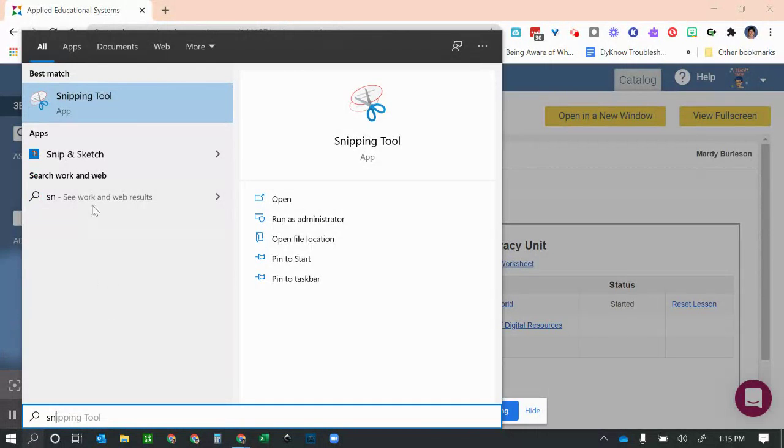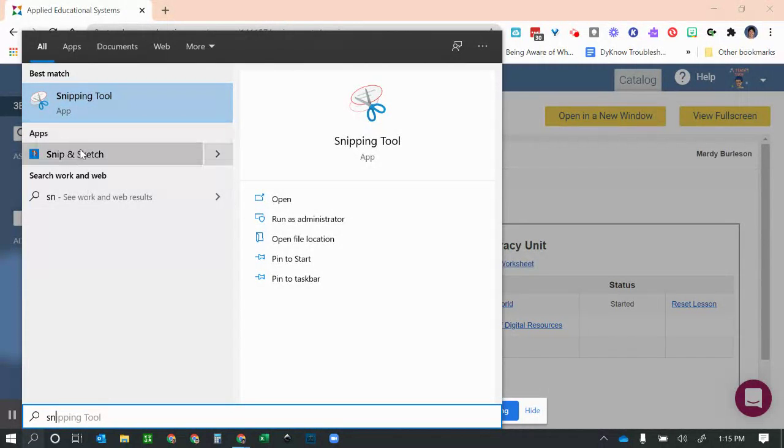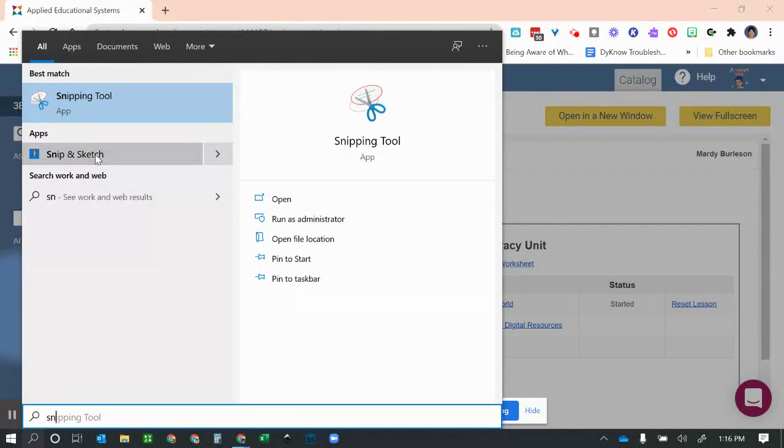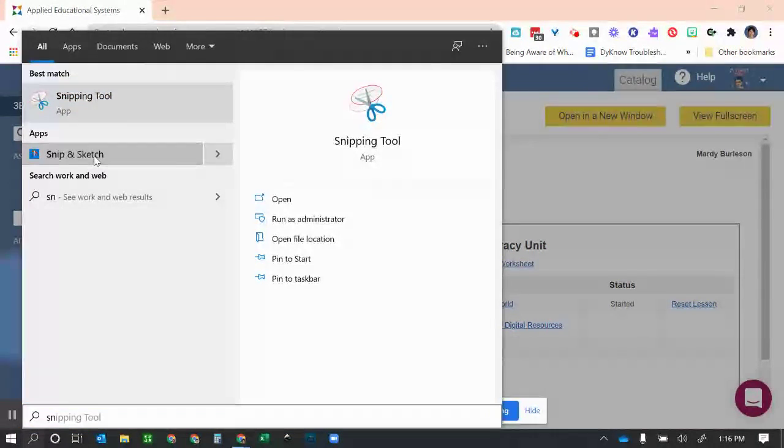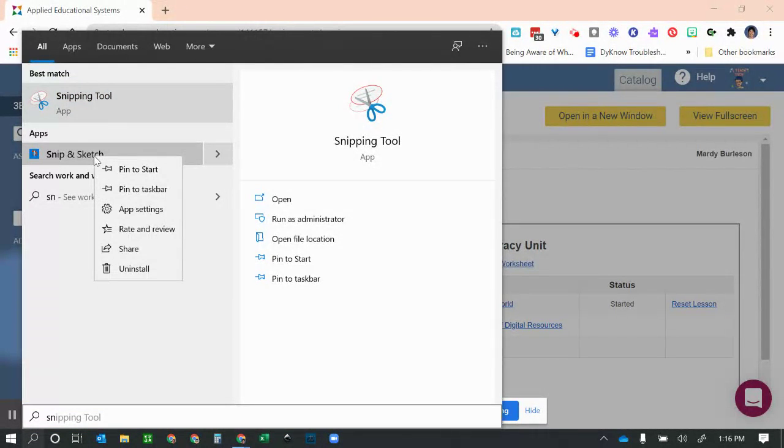Now, Snipping Tool right here is the old version. They have a new one now called Snip and Sketch. Use this one, it's got more features. Select it, don't click anything, just hover over it, and then right-click. You will see Pin to Start or Pin to Taskbar.